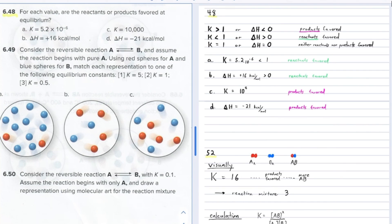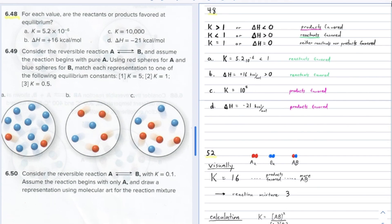For (a), the equilibrium constant is 5.2×10⁻⁶ — that's much less than 1, so the reactants would be favored. A chemical reaction with this equilibrium constant would hardly form any products at all.